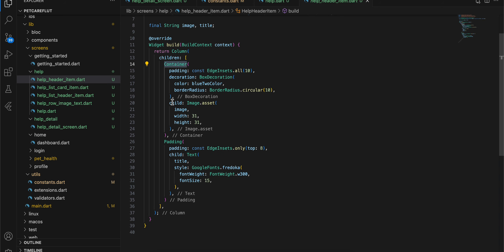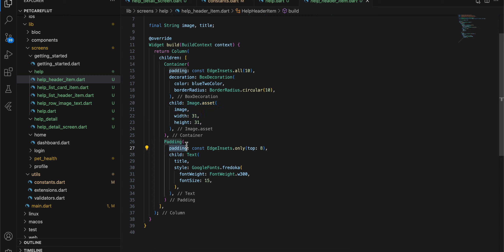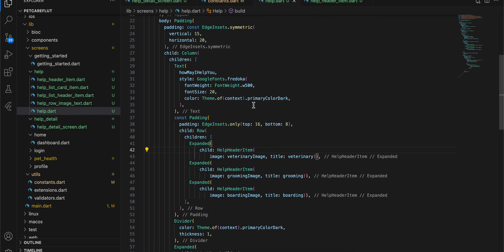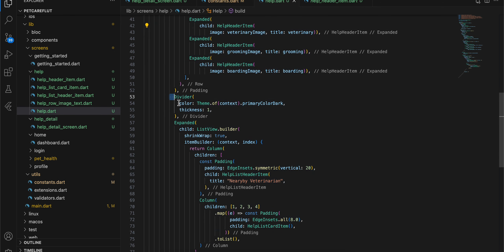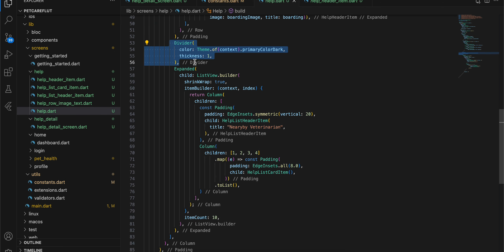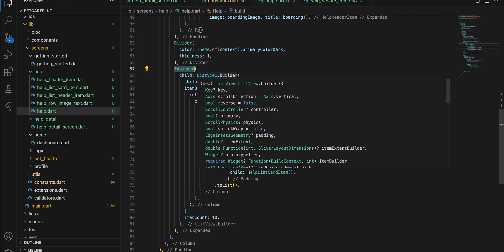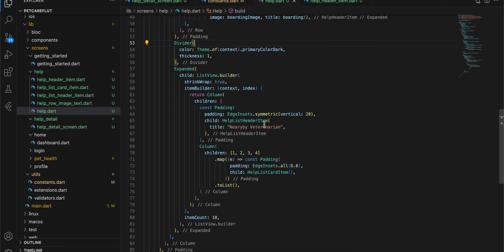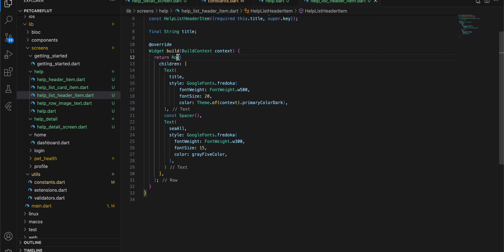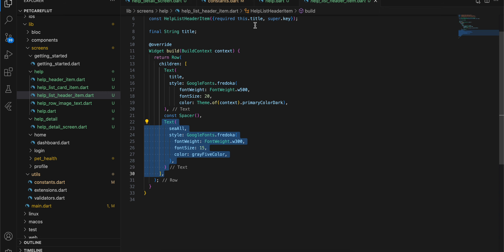The help header item just has a container with a child, and I have added some padding with a text to it. Next, I have added a divider and then another expanded widget with a list view dot builder, which takes a help list header item. That item just has a row with a text, then a spacer, and another text.